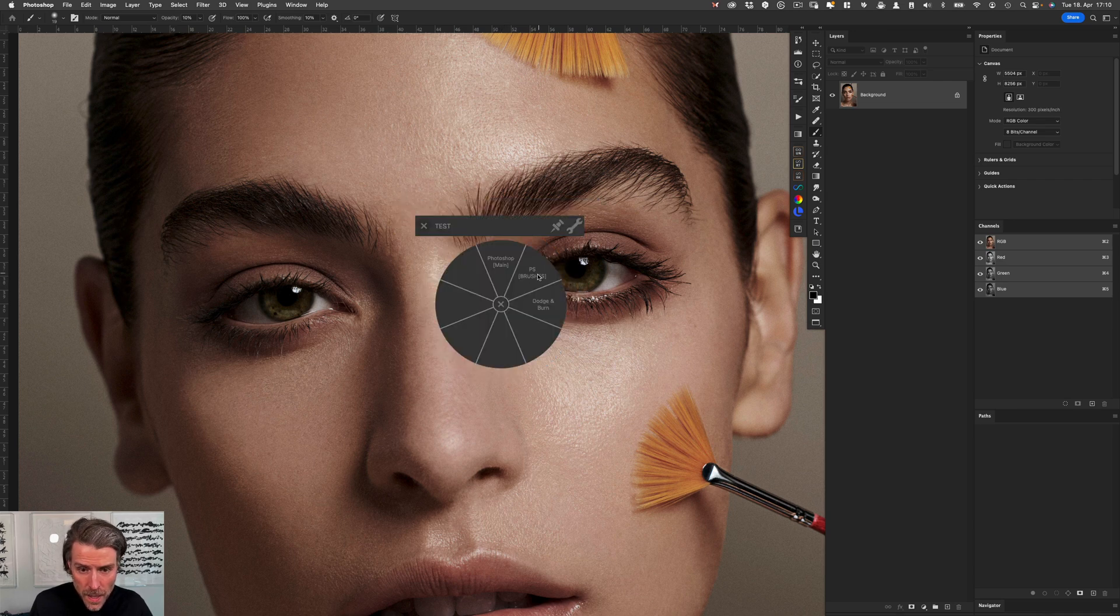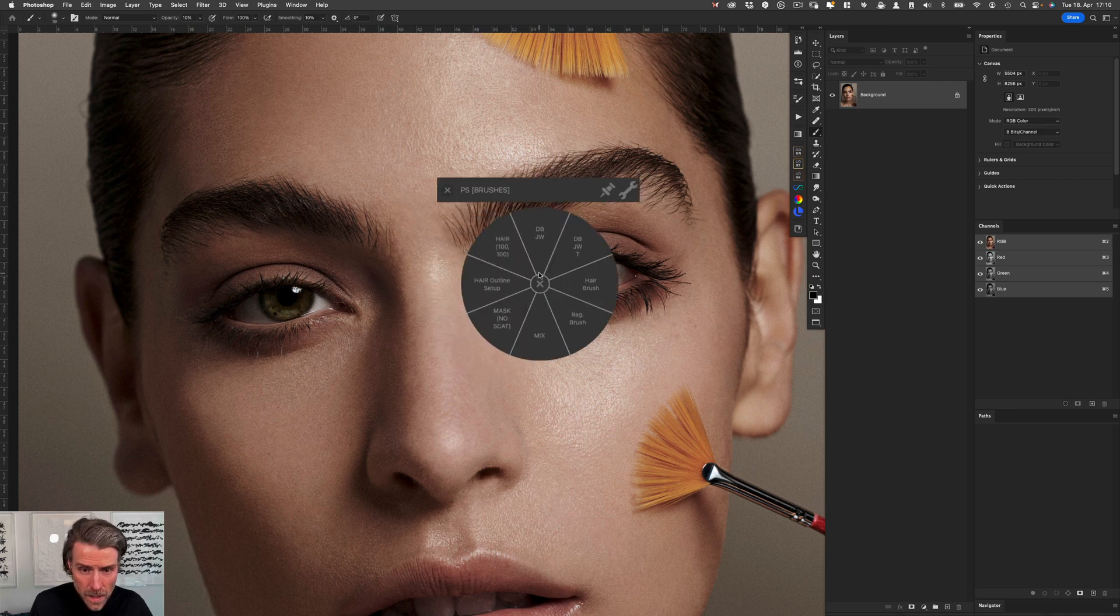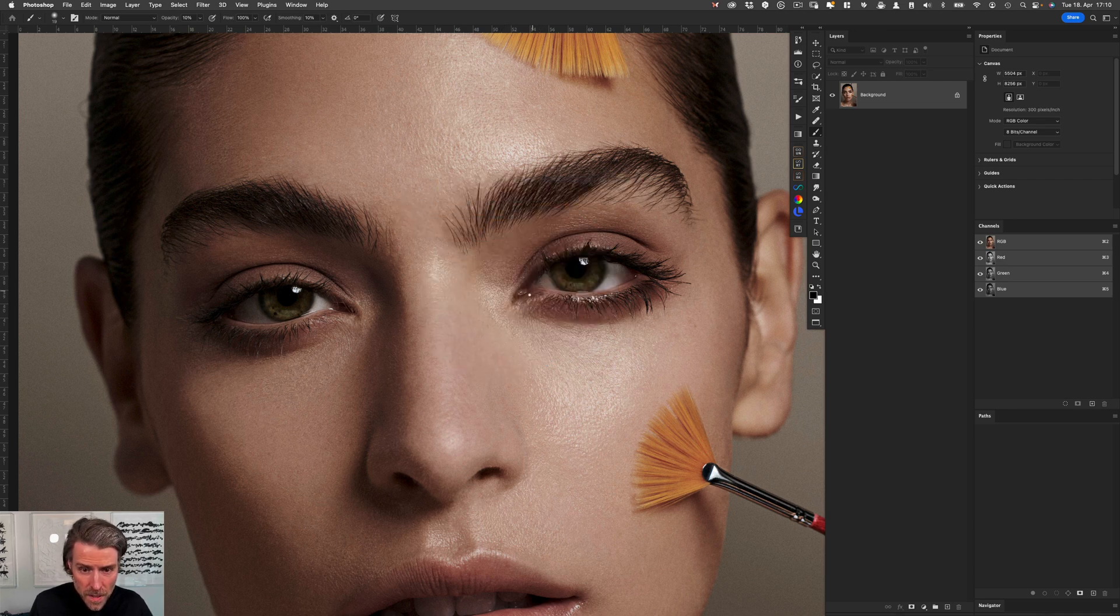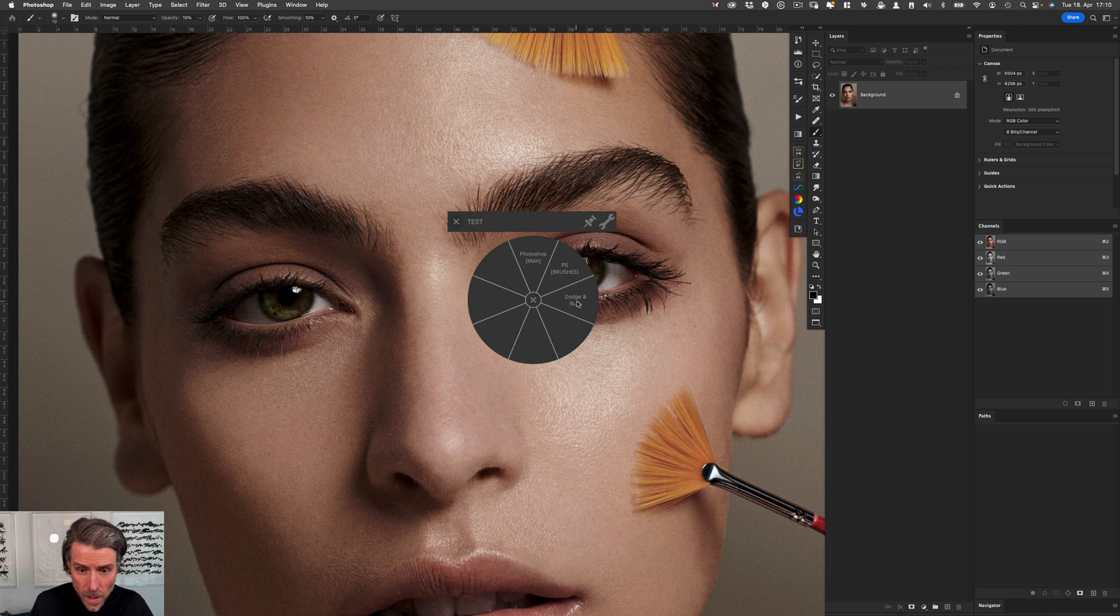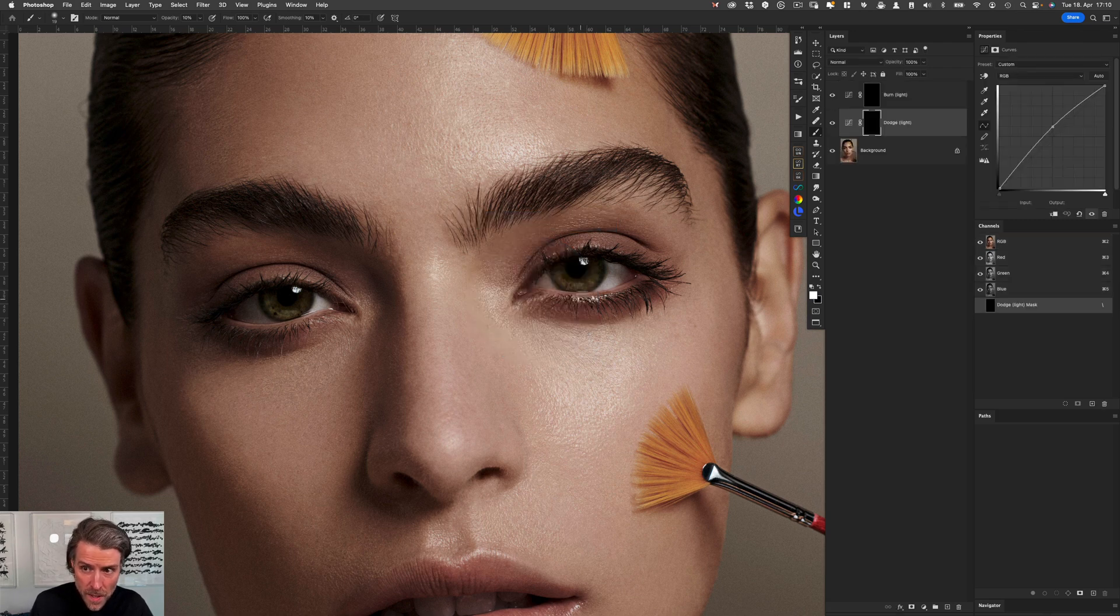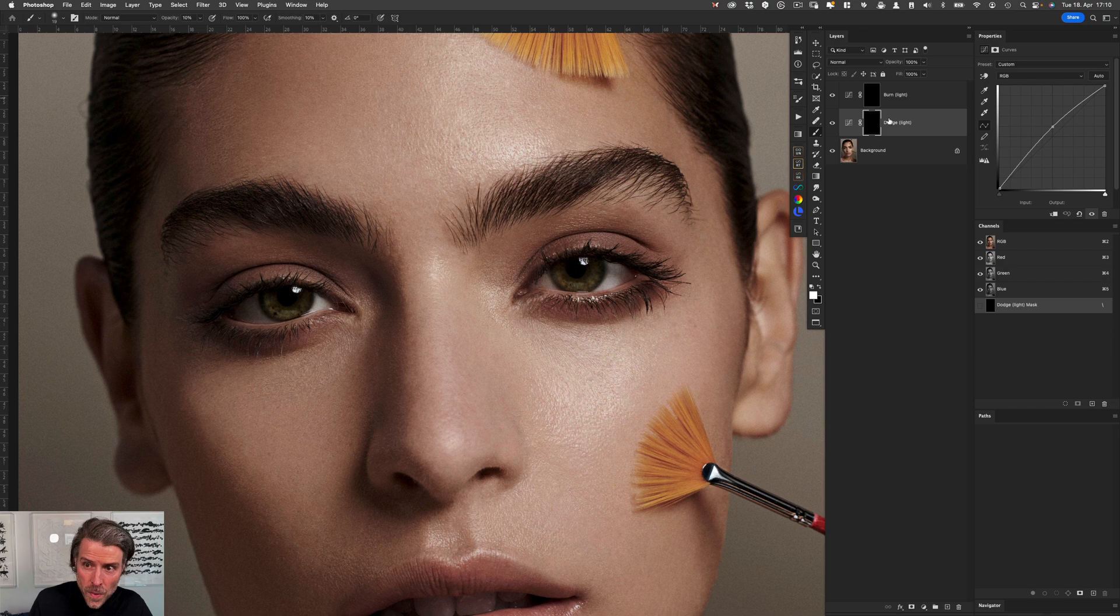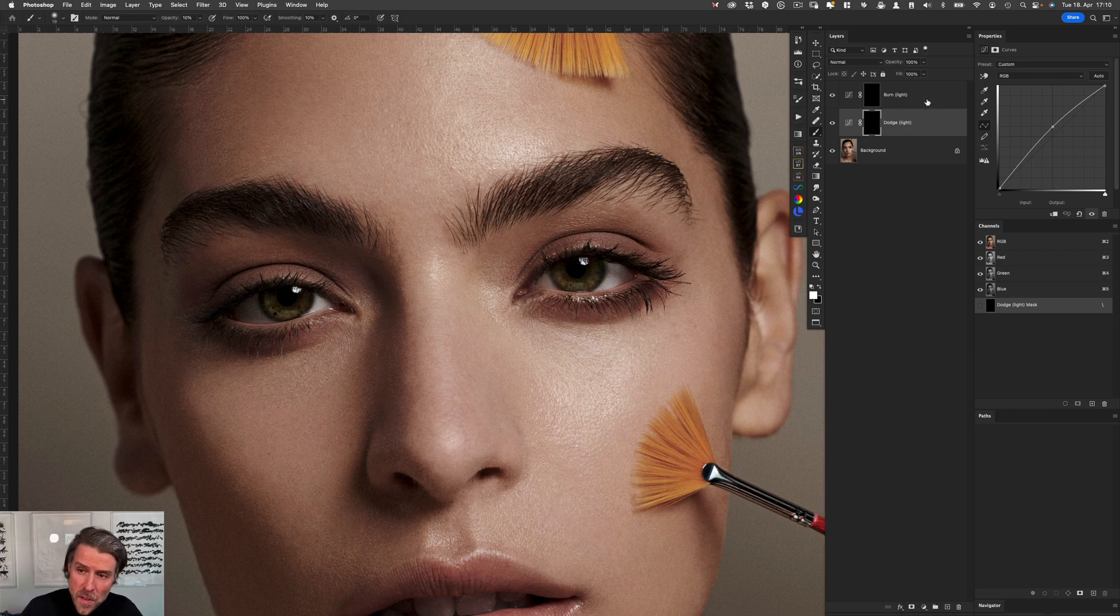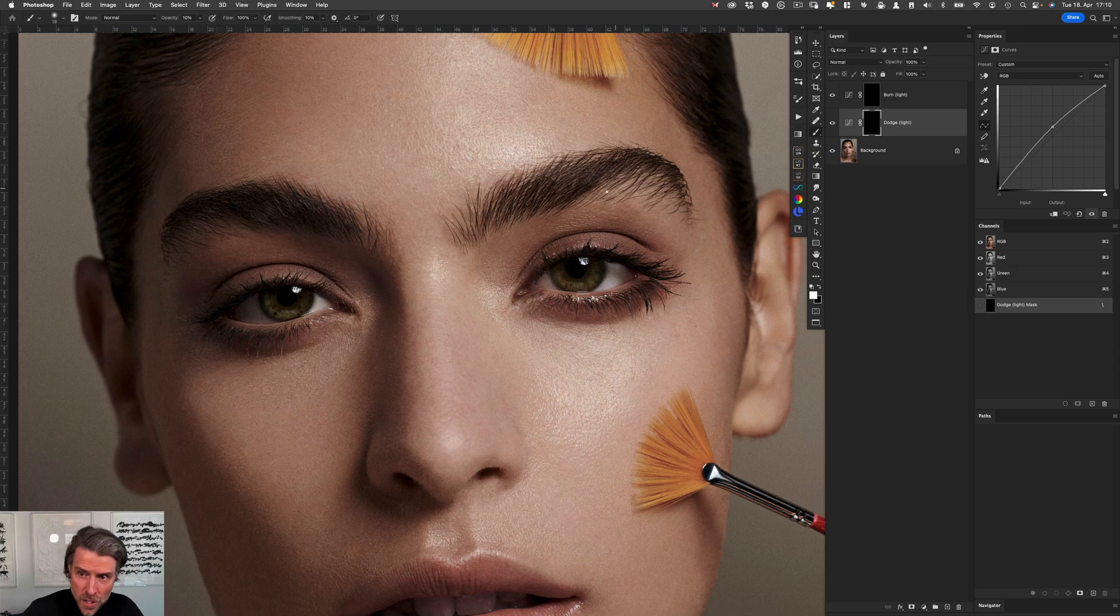Here we are—it opens, it runs the action, and it opens those two layers for us and selects the right brush.